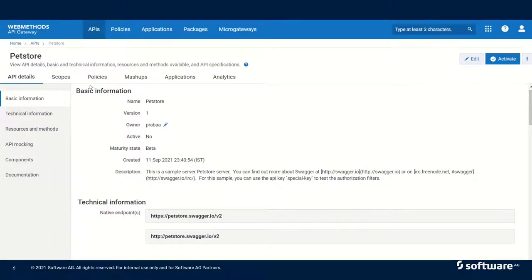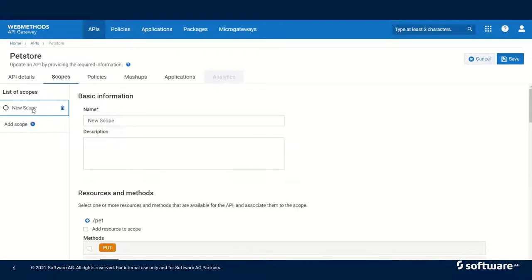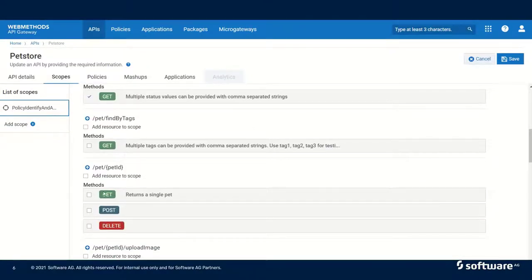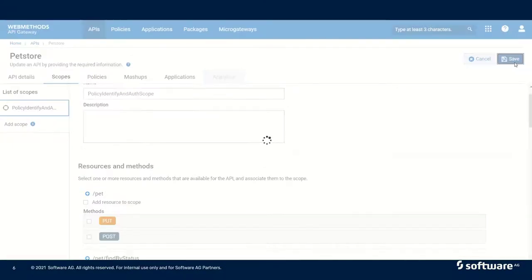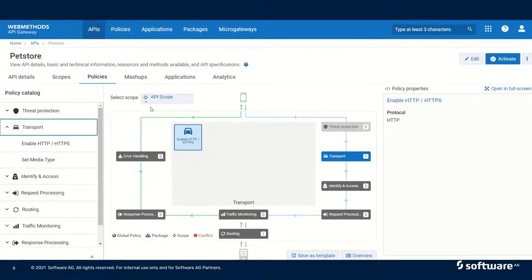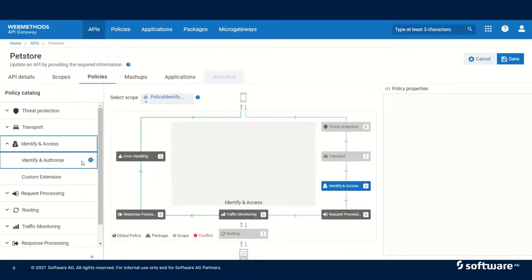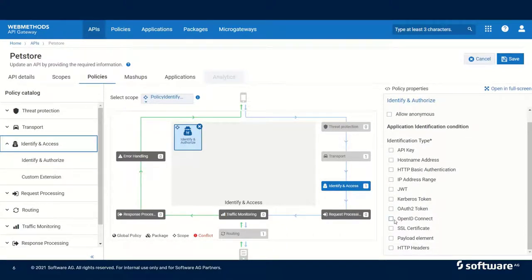To create scope-level policies, let us open our Pet Store API again and first create some scopes. Let us edit the API, click on Add Scope, and name it 'Identify Scope'. For this scope I will select only the Find Pet By Status and Store resources, then click Save. Now let us go to Policies and try to add some scope-level policies. I will select the Identify and Authorize scope, edit the API, and add Identify and Authorize. For these resources I want to protect them using OAuth, then click Save.